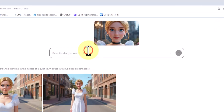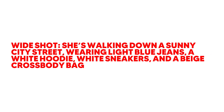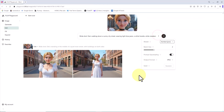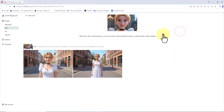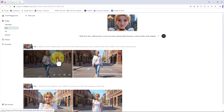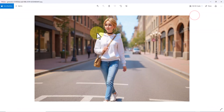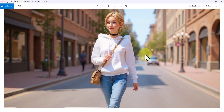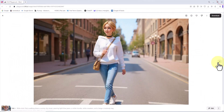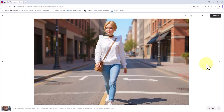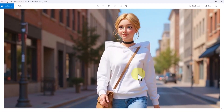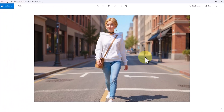I delete the previous prompt and insert the final one: "Wide shot, she's walking down a sunny city street, wearing light blue jeans, a white hoodie, white sneakers, and a beige crossbody bag." I check the settings and click Submit. The character is walking in a city street dressed in a completely new outfit, yet her visual identity is unchanged. The second image also preserves all her traits. This is where you realize how the Flux.1 Context image editor is pushing the boundaries of creating consistent characters.